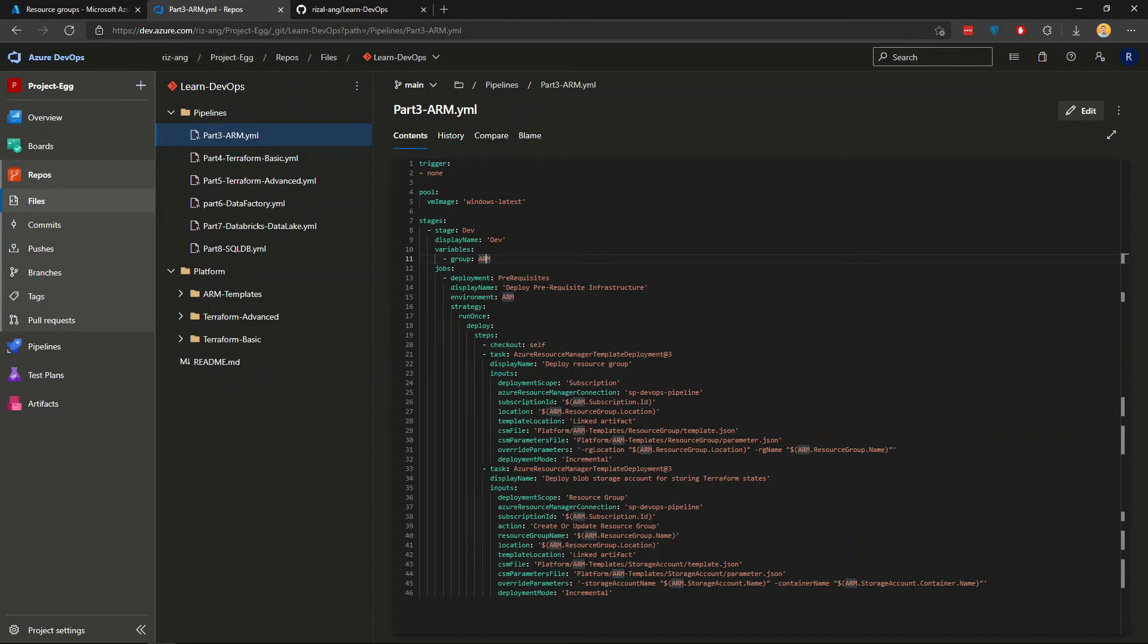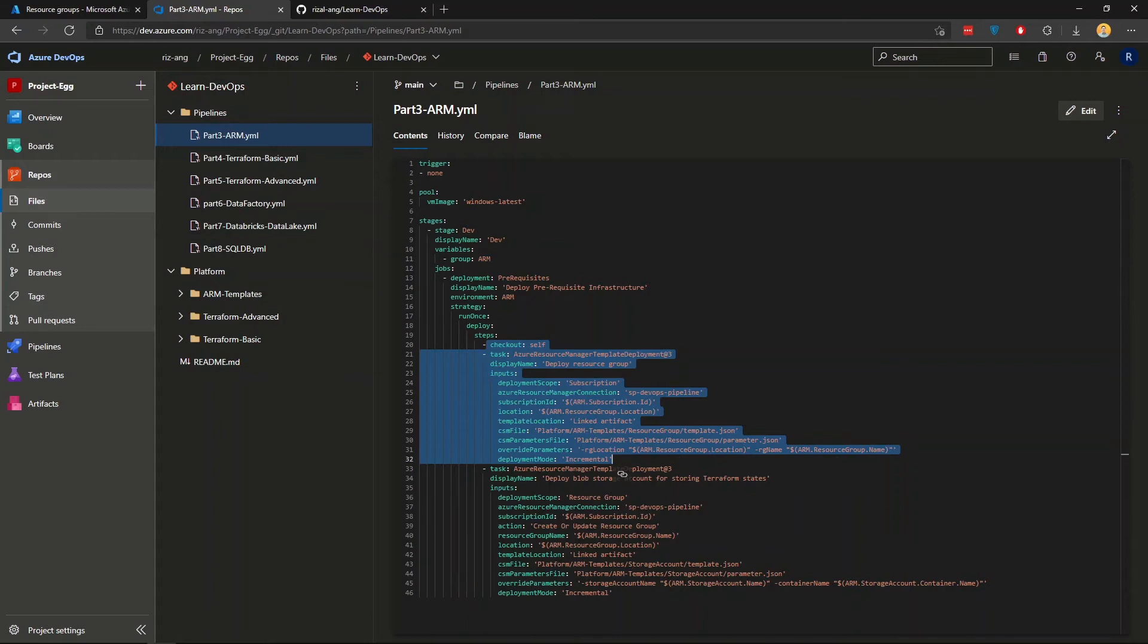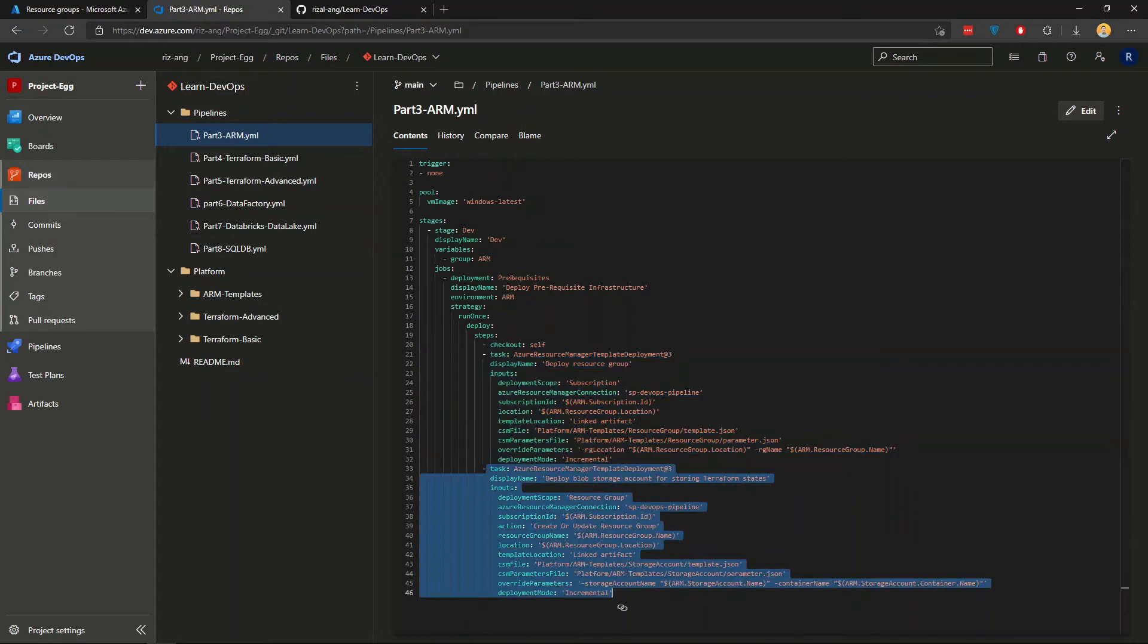I'll show you the details a bit later. And the steps are, there are two steps. Essentially, we're going to create a resource group and we're going to create a storage account. It's a blob storage.